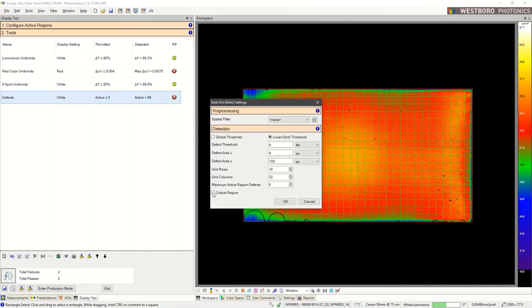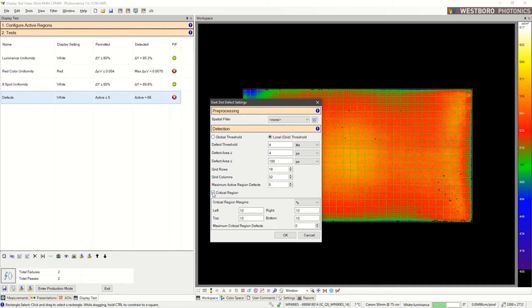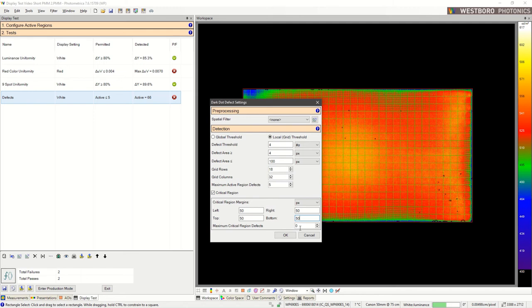We can set this as a margin. I'm going to set 50 pixels. We can also have separate pass or fail criteria for the critical region. Let's say we allow zero defects within the critical region,